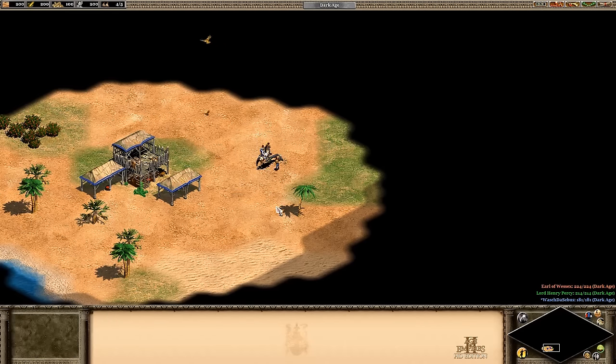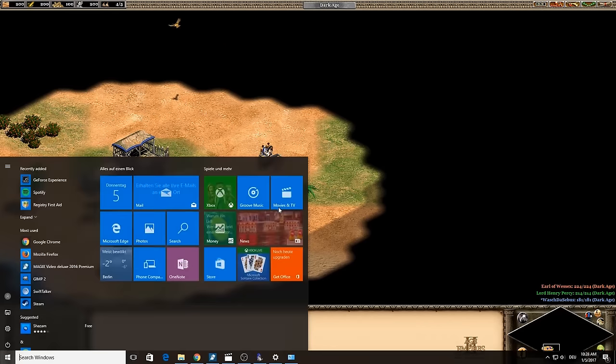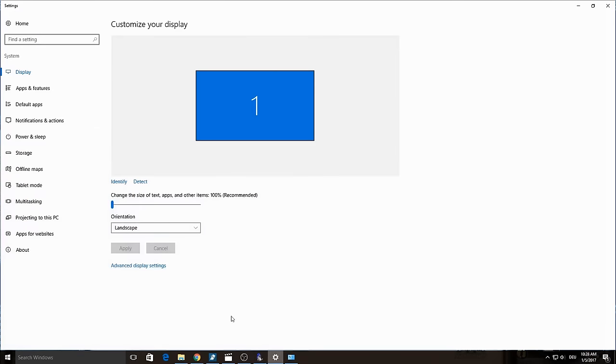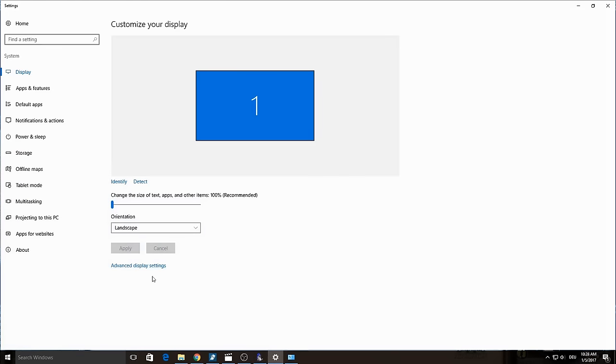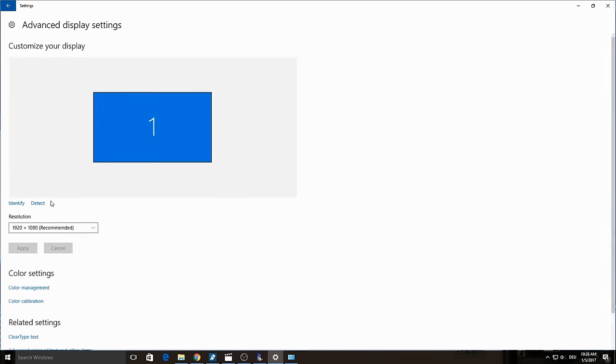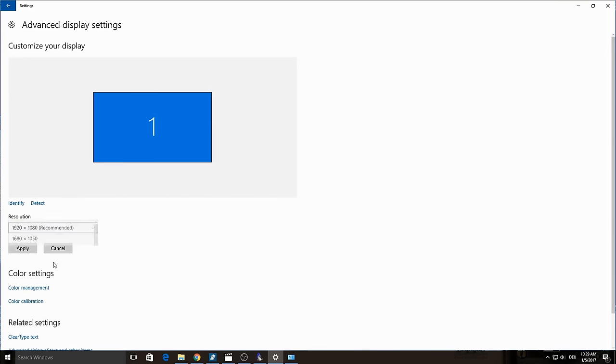Or if you want to change the resolution, then go to Advanced Display Settings and change there the resolution and click on Apply.